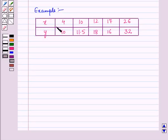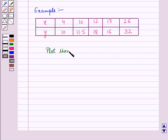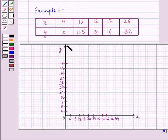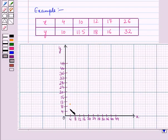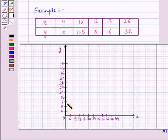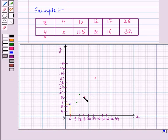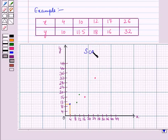Here we have data of two variables x and y. Now we can plot them as the ordered pair (x, y) in the coordinate plane. First of all, let us plot the ordered pair (4, 10) on the graph. This is the point whose x-coordinate is 4 and y-coordinate is 10. Similarly we can plot the other points also. This graph in which we have plotted all these points is called the scatter plot.